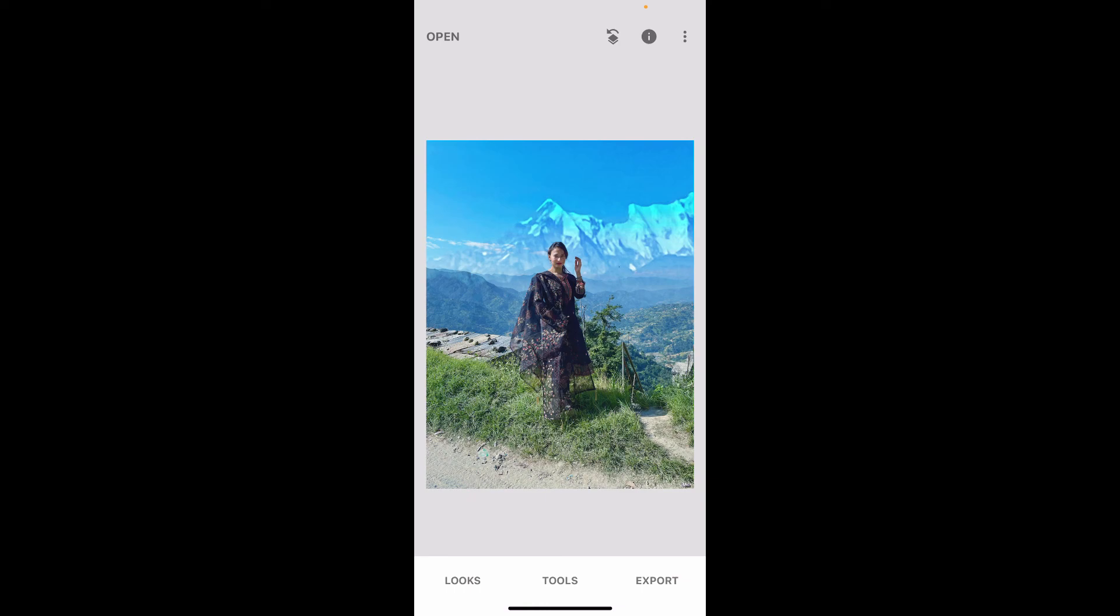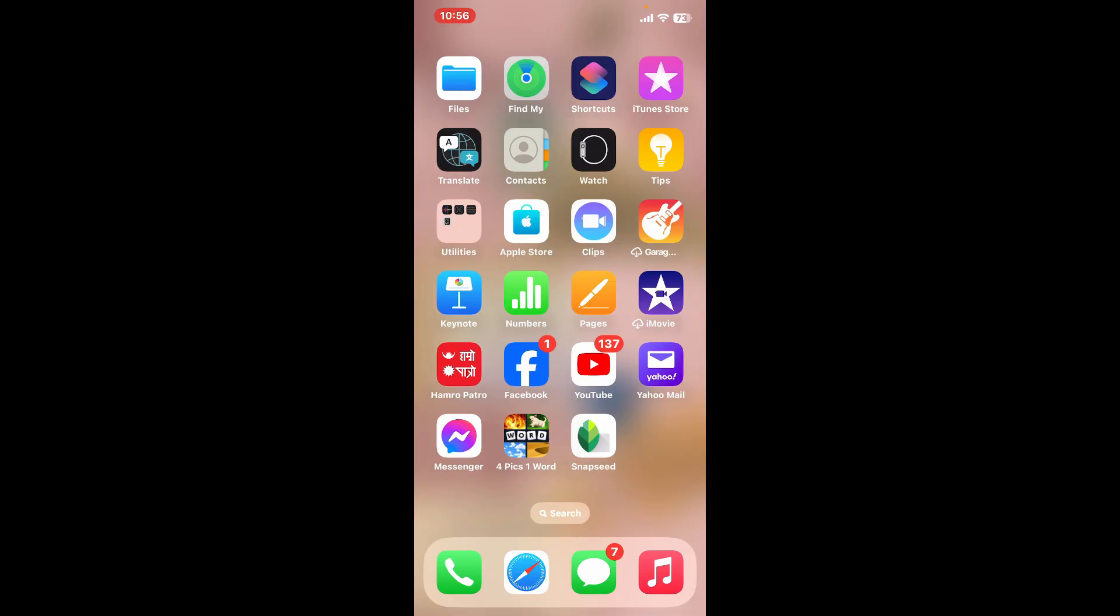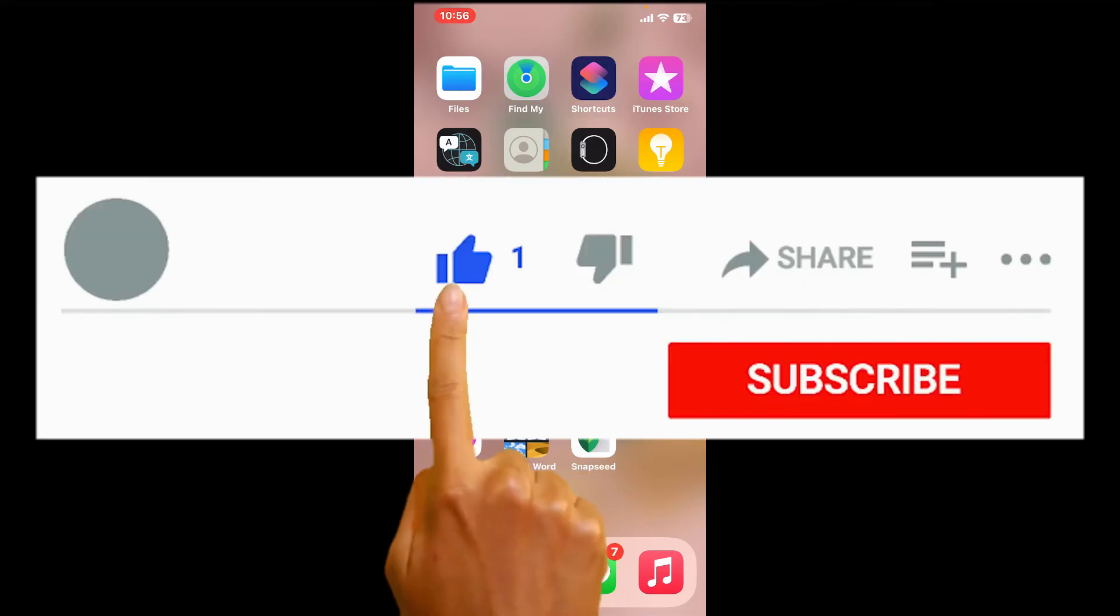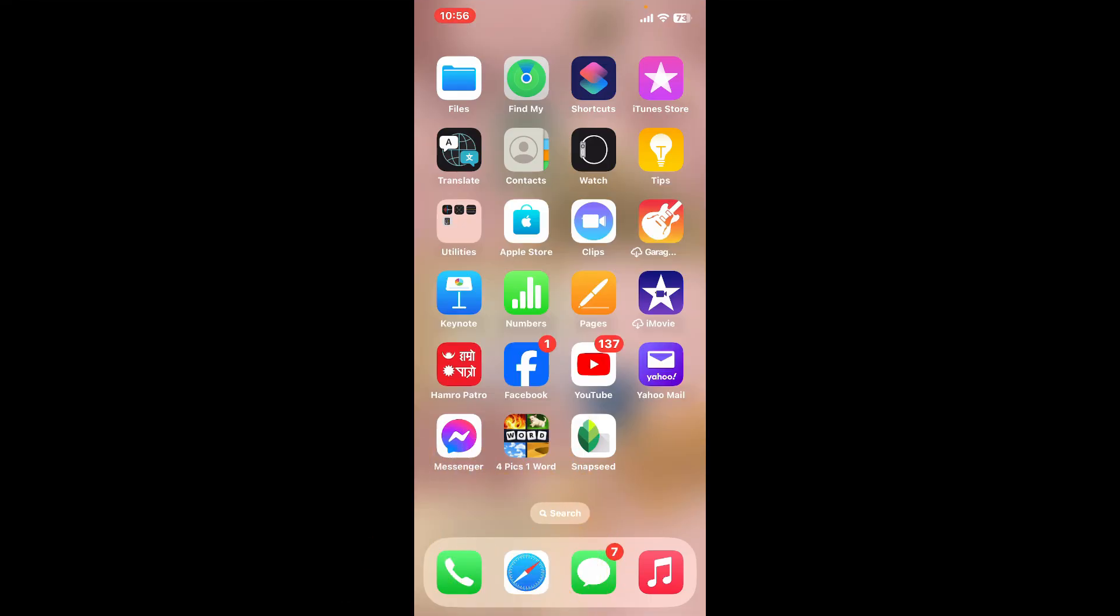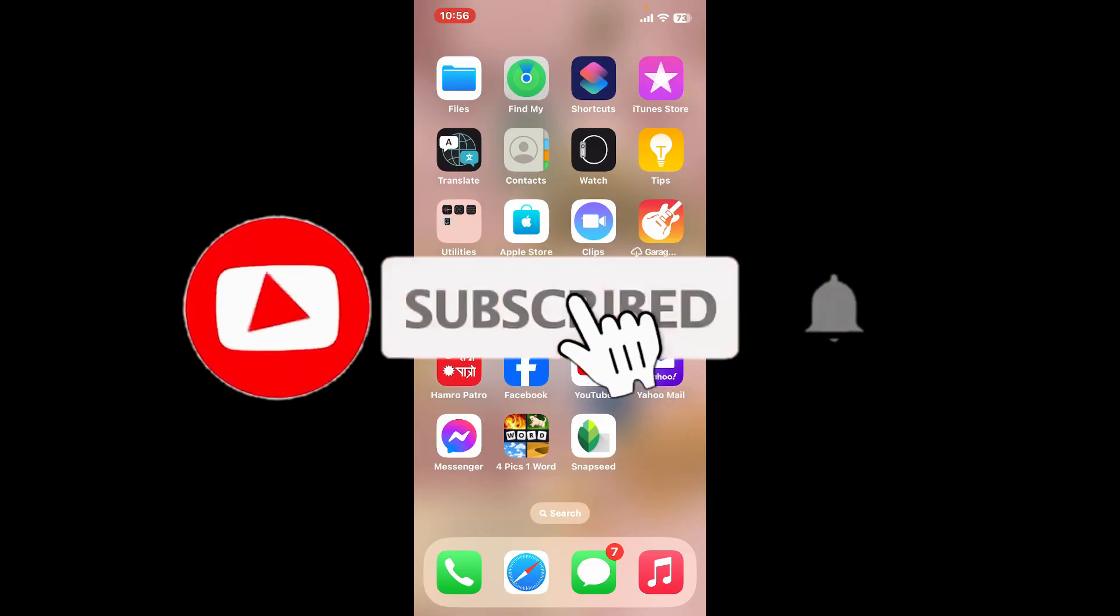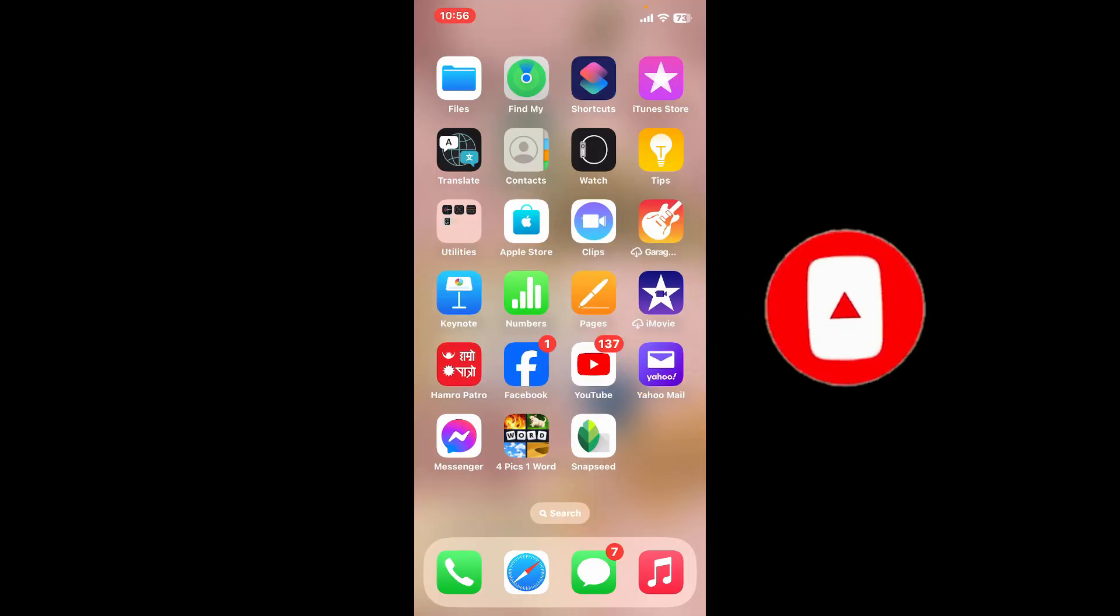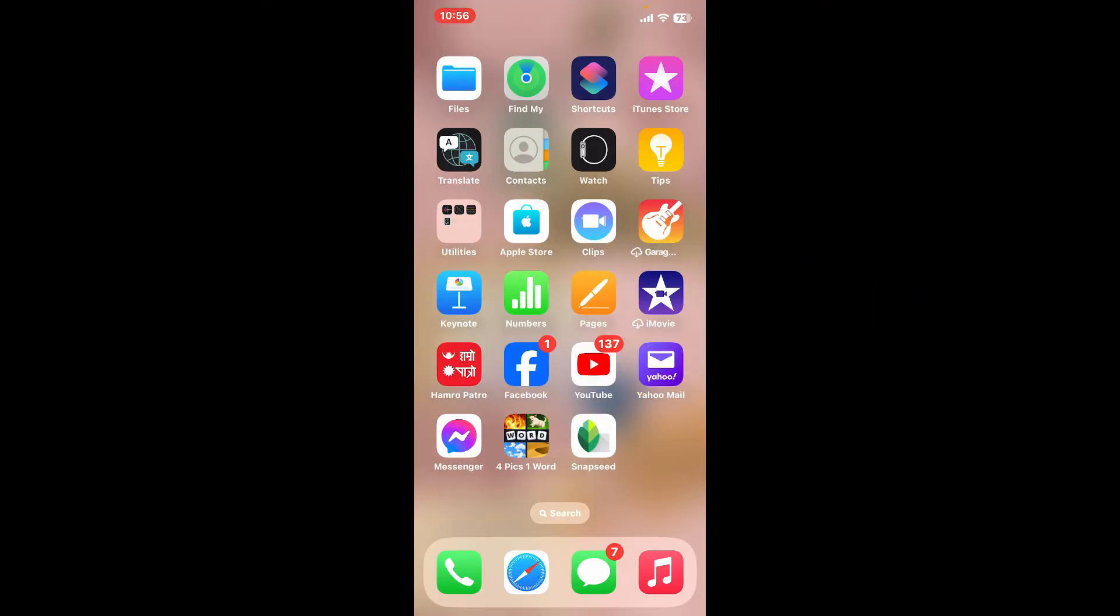So that is how you can easily double exposure on Snapseed. If you found the video to be helpful, give us a thumbs up. Don't forget to subscribe to the channel by hitting the subscribe button. Press on the bell icon so that you'll never miss another upcoming upload from us. I will be back again in the next episode. Thanks for watching.